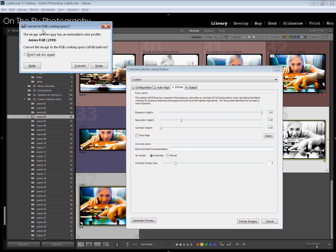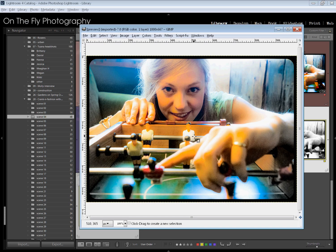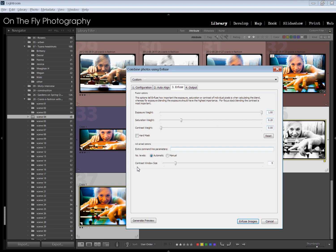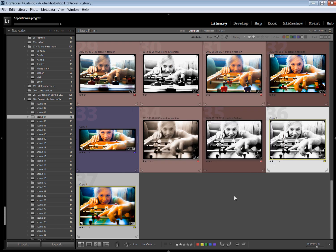We're just going to roll with the defaults for now and hit Generate Preview. It's going to generate a preview of what this will look like when they're blended together. Now my preview is ready — this is just GIMP wanting to know about the color space. I'm going to keep the color space. You can see here it's showing the preview of what the infused images are going to look like. If you don't like your preview, make changes to your settings and hit Generate Preview again until you're happy.